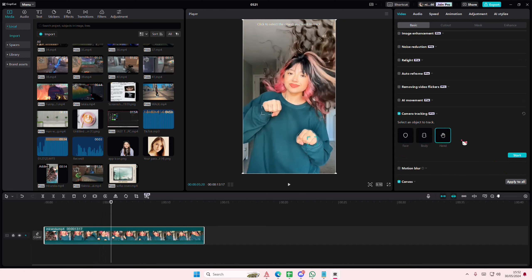I don't really like how that looks. Let me try tracking the hand, because it does crop out a lot.